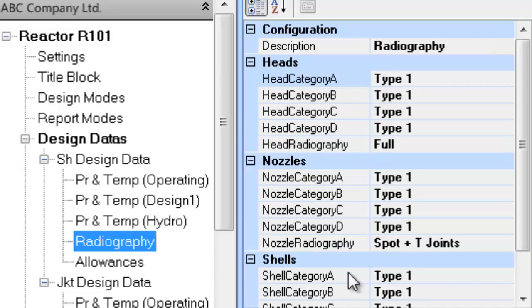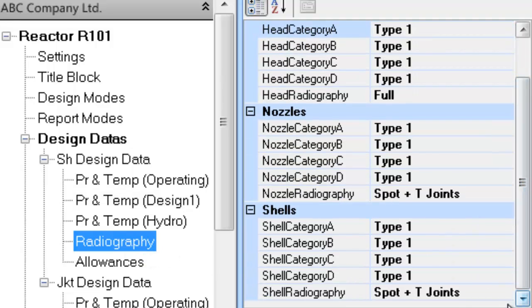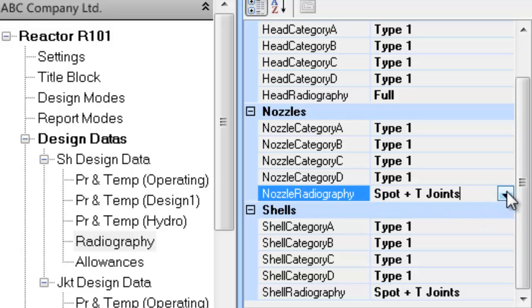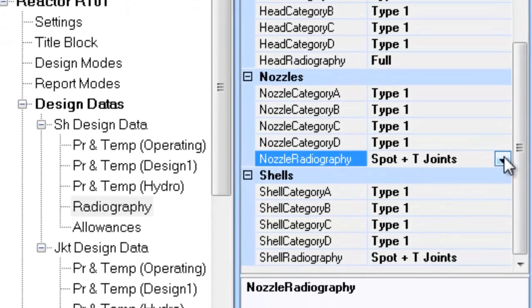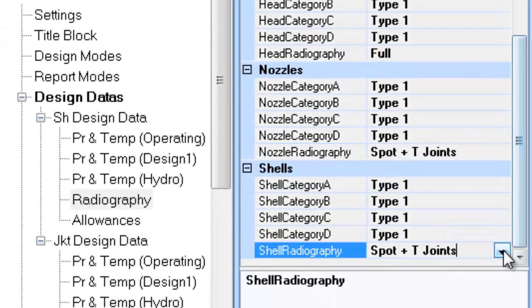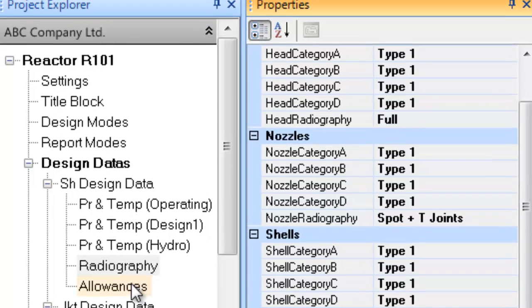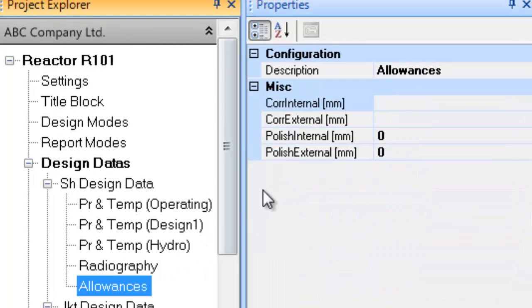Click on radiography and update the appropriate entries therein. Since corrosion allowance is set to zero, no updating is required.